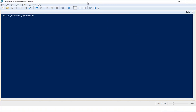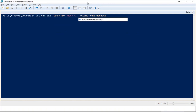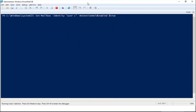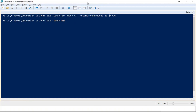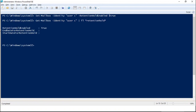Retention hold can be managed only from PowerShell — it cannot be managed from Exchange Admin Center. To enable retention hold on a mailbox, run: Set-Mailbox -Identity, specify the mailbox name or email address, and use the switch -RetentionHoldEnabled with the value $true. To verify the change, run: Get-Mailbox -Identity UserC | FL *retention*. Here you can see that RetentionHoldEnabled is True, confirming retention hold is enabled on the mailbox.